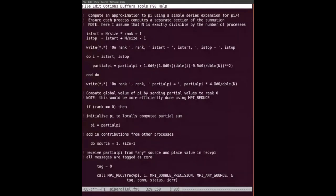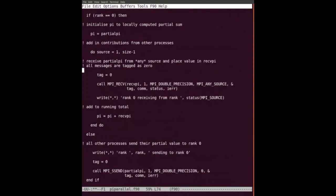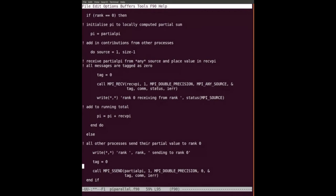Now I'm printing out the partial value. To compute PI, I send partial PI values to rank zero. I mentioned this would be more efficiently done using MPI_Reduce, but it's just an example. This is single program multiple data - all processes execute this code, but only one goes into the rank-zero branch. Everyone else sends: 'I'm rank X sending to rank zero' - I do MPI_Send of the partial PI value, one MPI double precision, to zero, tag, comm, error.